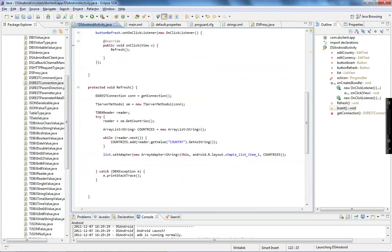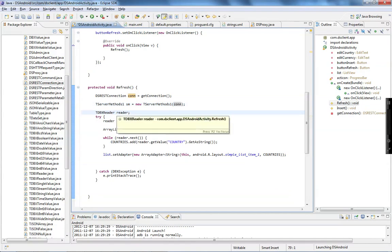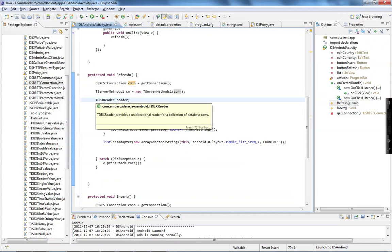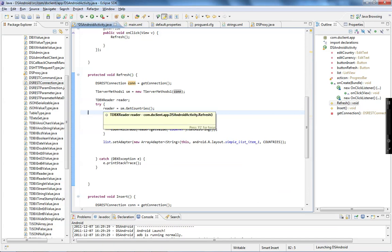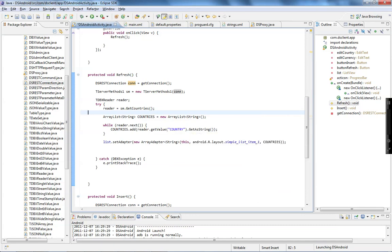The refresh method executes the getCountries method. I get the connection again, instantiate the server method class generated in my proxy, and pass getConnection to it. I declare a header as a TDBXReader. The proxy classes allow me to read all of the information in a dbx header format without parsing a JSON array manually — no need to parse columns, values, all that. I execute getCountries, get the header, create an array list called Countries, iterate through the dbx header, add each country to my array list, and pass the array list to the list view.